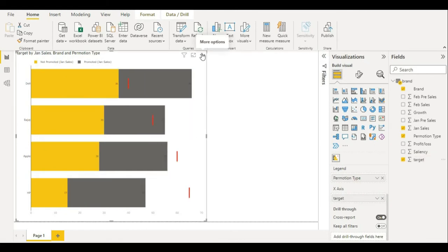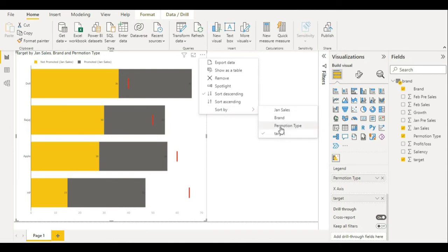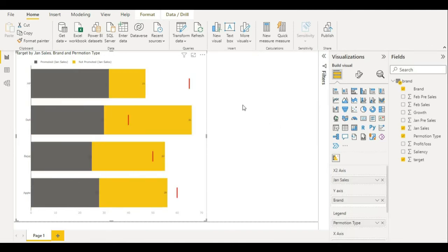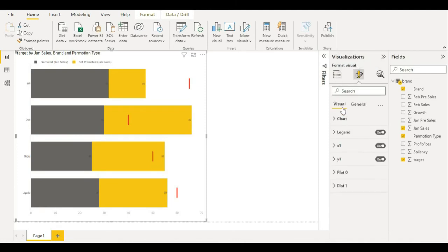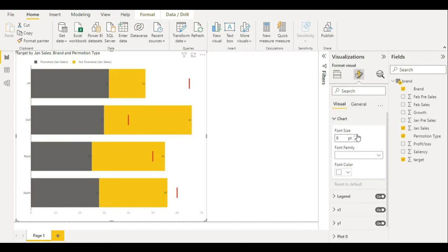Let's sort it by promotion type. Now I am formatting this visual a little bit more. For basic chart setting, I am increasing the size.